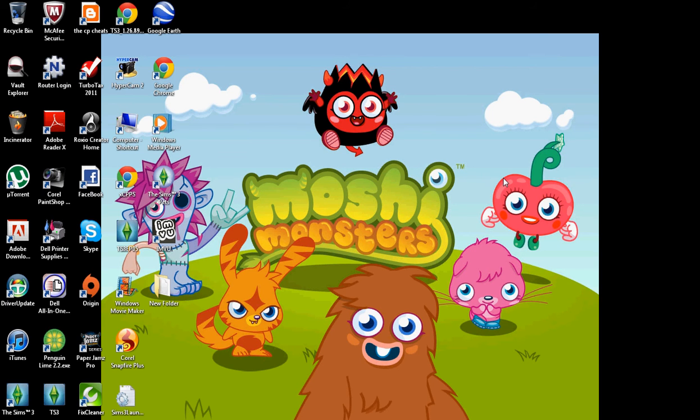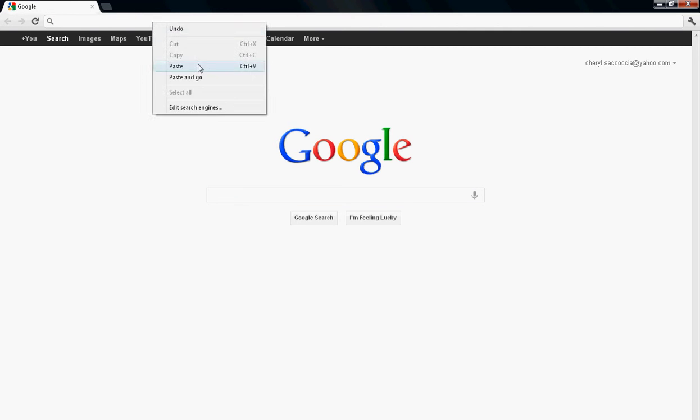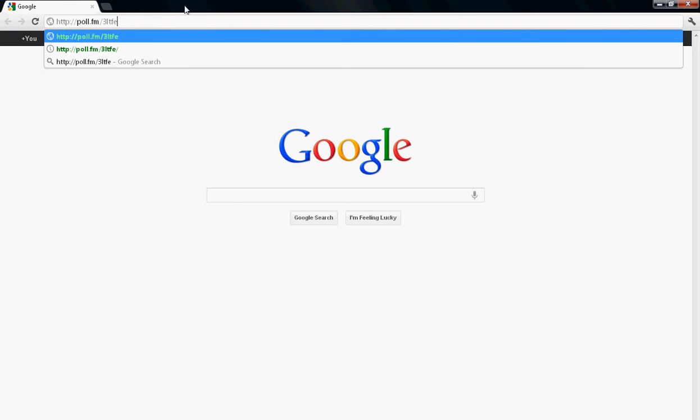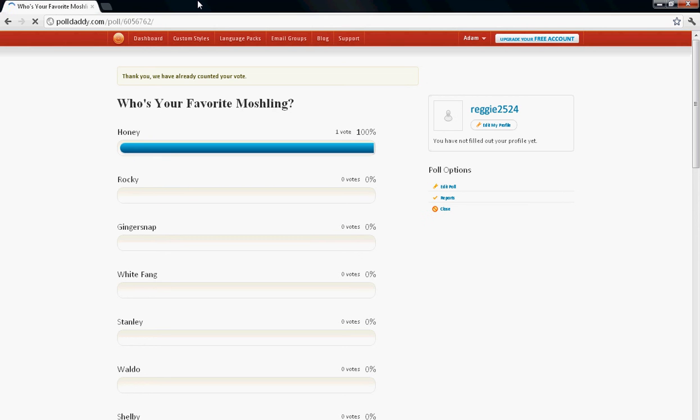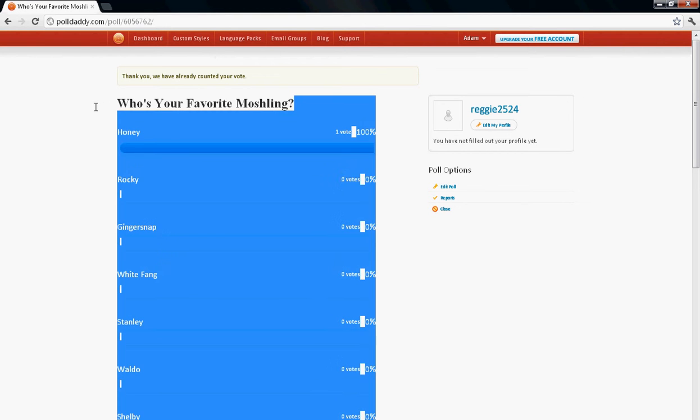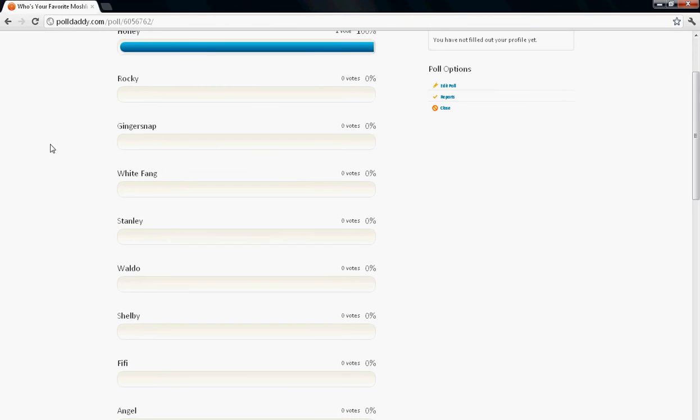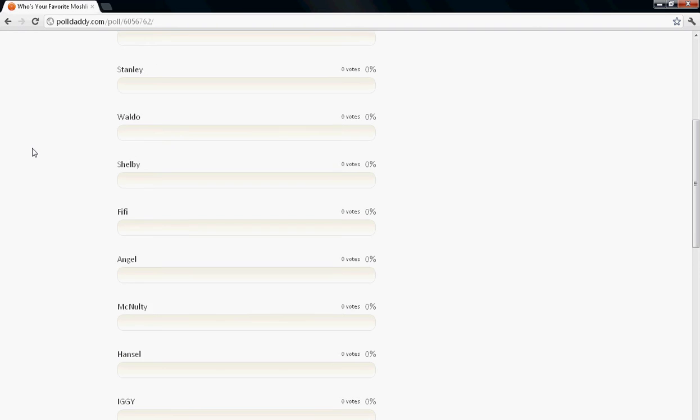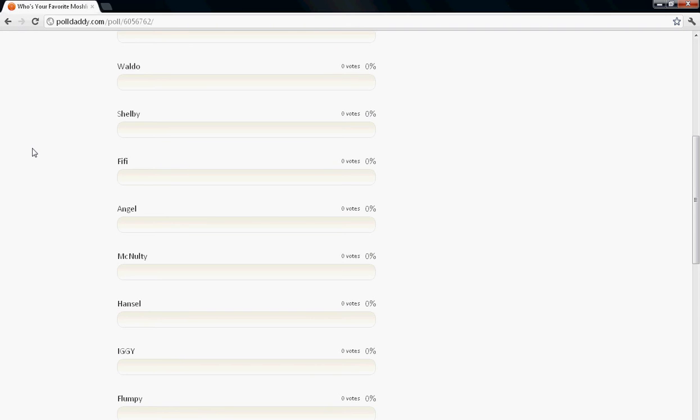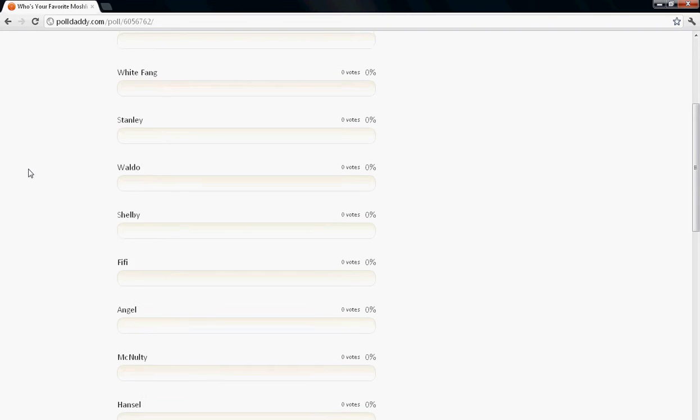Hello YouTube, today I'm going to be showing you a poll that I just made. If you go to this link right here, I'll put it in the description. Somebody already voted, I don't know how, but I have a Who's Your Favorite Moshling poll.